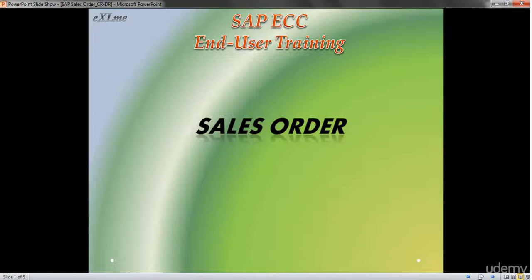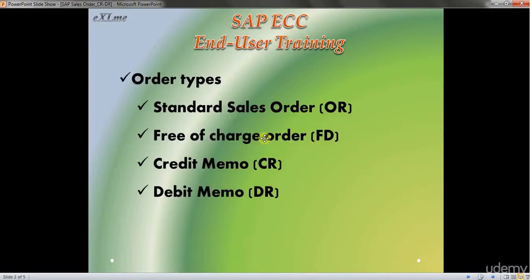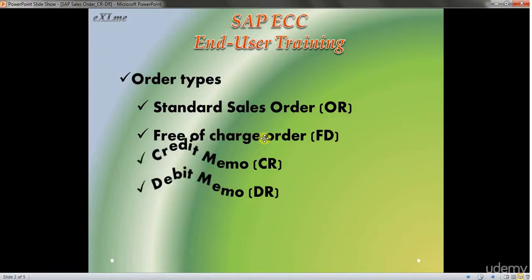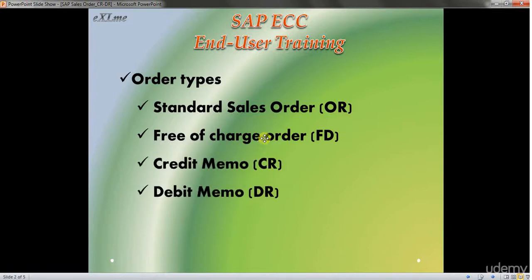Greetings everyone, thanks for watching this session about SAP ECC and User Training Sales Order. In this one we're going to talk specifically about Credit Memo and Debit Memo.